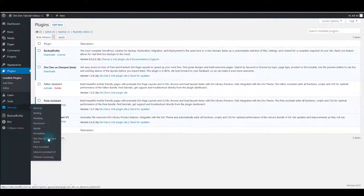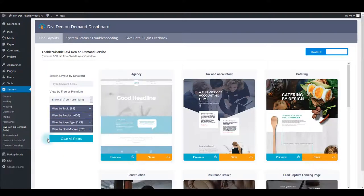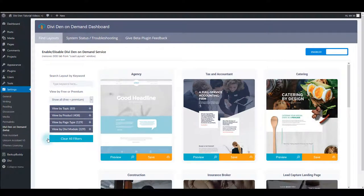Now let's go back to our Divi On Demand page. Here you are going to see all the layouts you have purchased, those you have not, and all the free layouts you can use.